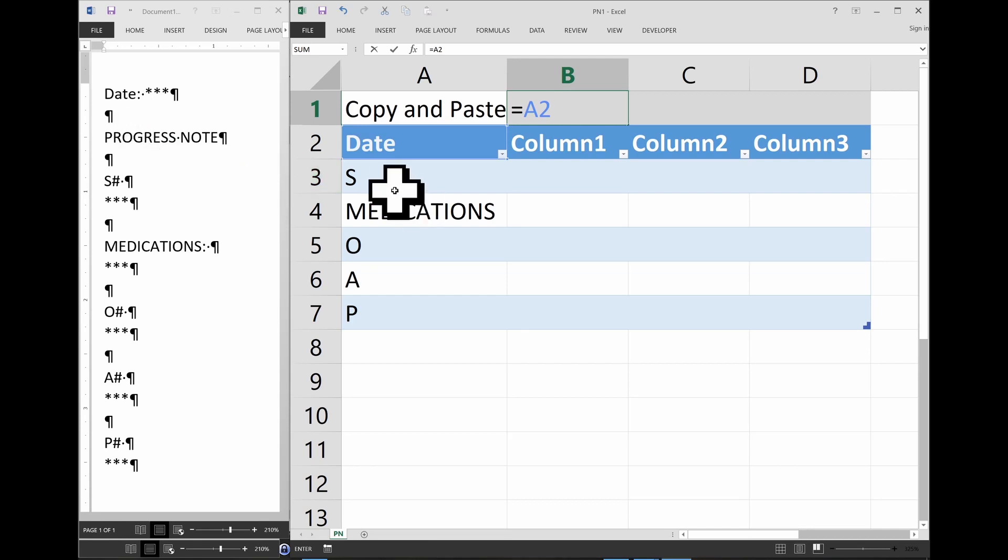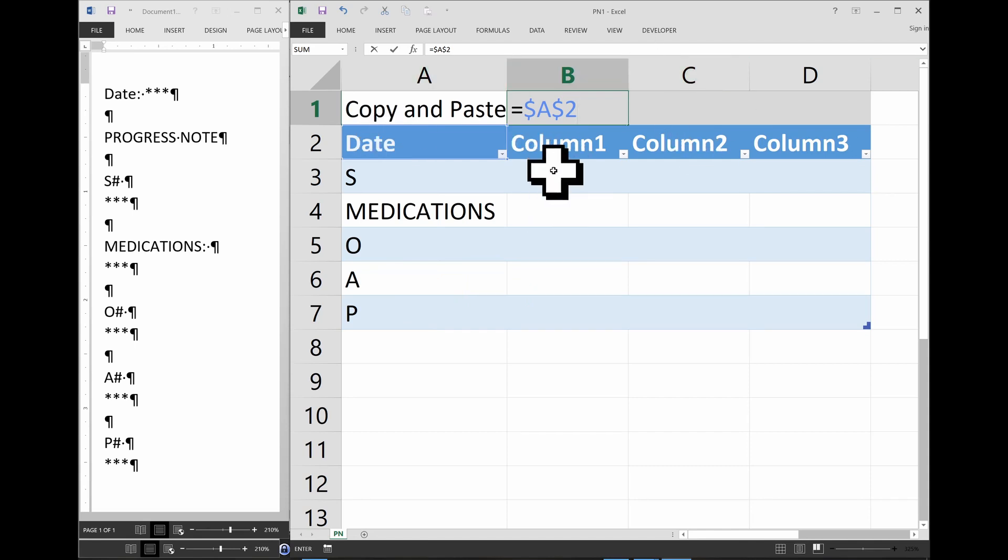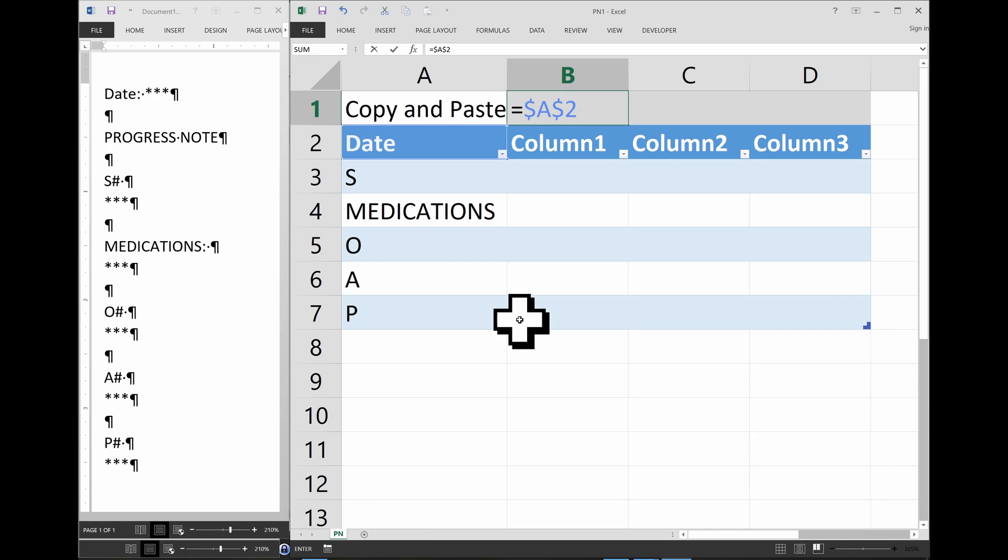But here we need to press F4, because it's always going to be that cell. When we copy and paste, we don't want Excel to assume that it has to shift the cells. It will make more sense when we demonstrate it later.